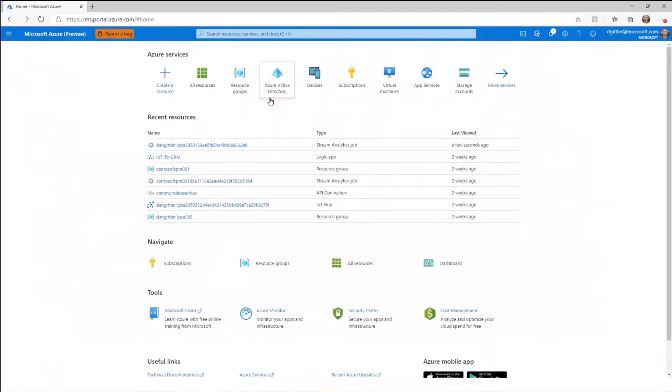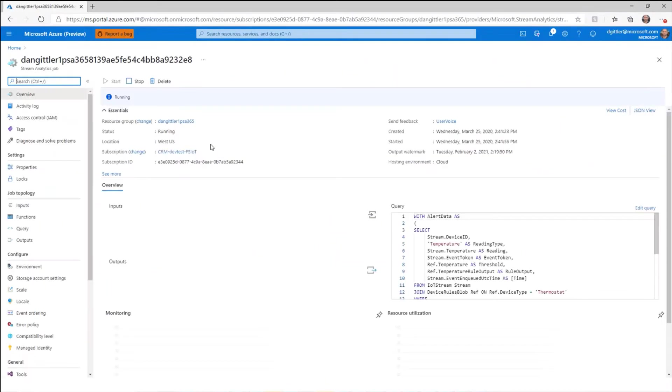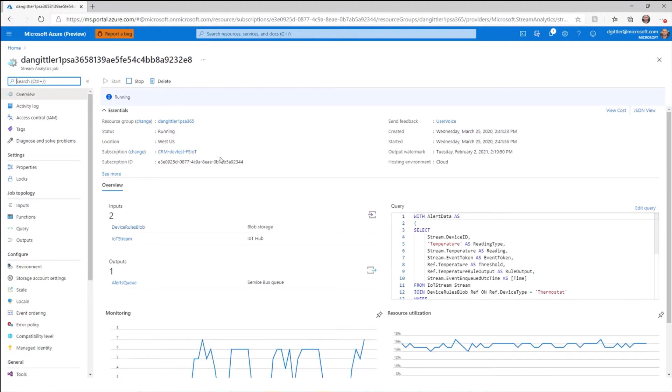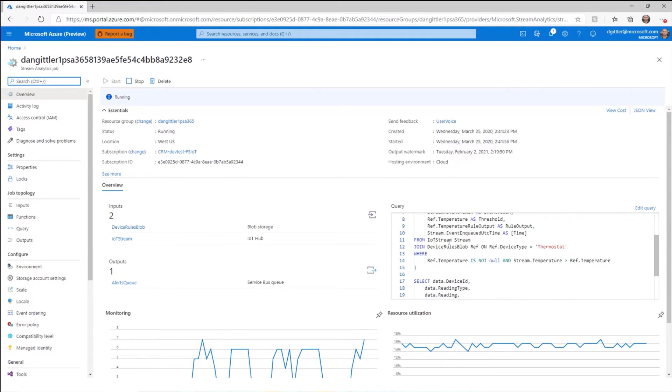But if we jump over here into my Azure portal, we can see we have a Stream Analytics job. And this is where we can go ahead and we can actually configure any sort of rules and alerts that we want. So this is not going to be a deep dive, it's just to show you the place to go to actually configure these rules. So you can see the query in this case, which is basically saying,